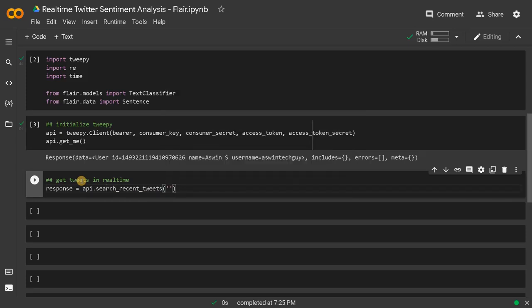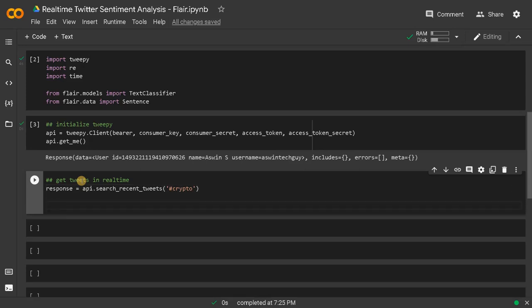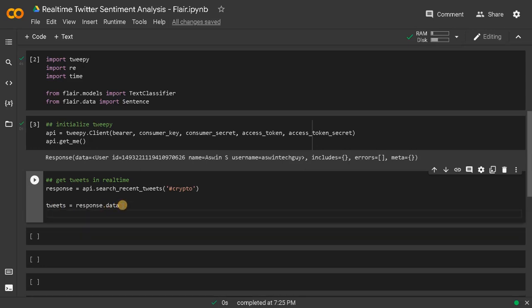We just need to pass the keyword — I'm going to use 'crypto'. It will extract tweets hashtagged with crypto. After that, tweets equals response.data. Response has other variables but we just need the main data. Whenever you use search_recent_tweets it will always get at least 10 tweets minimum.